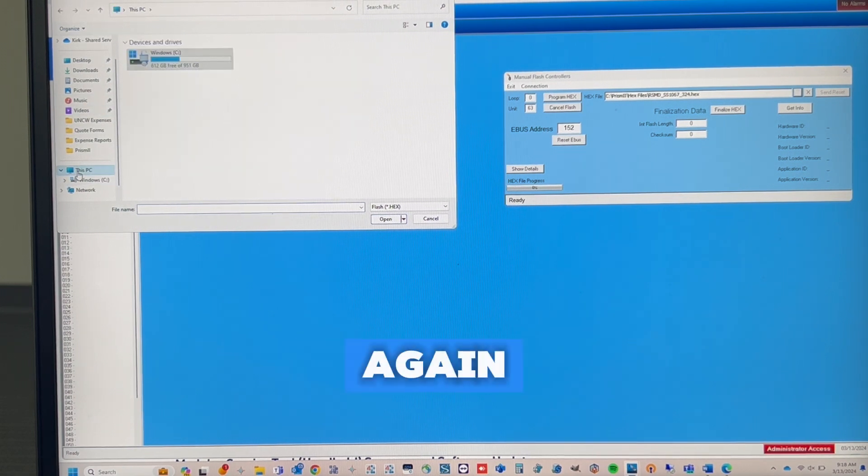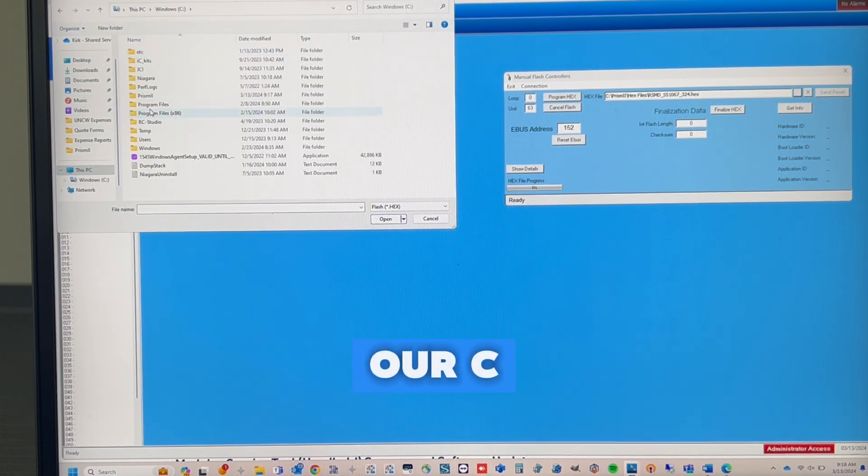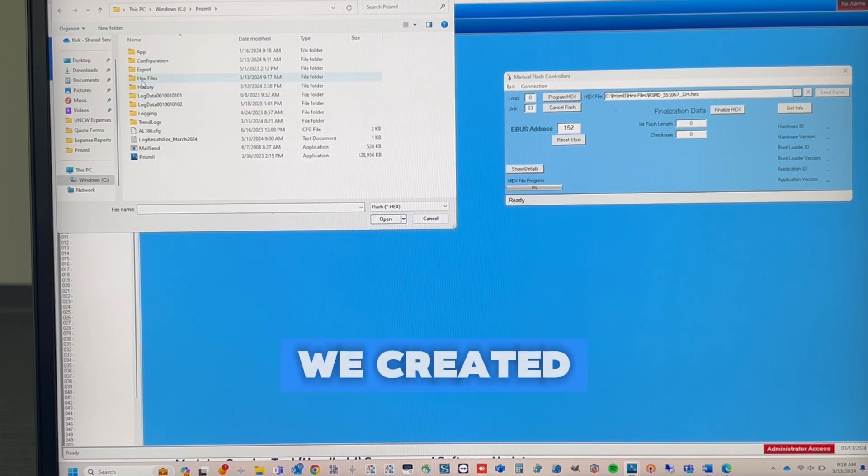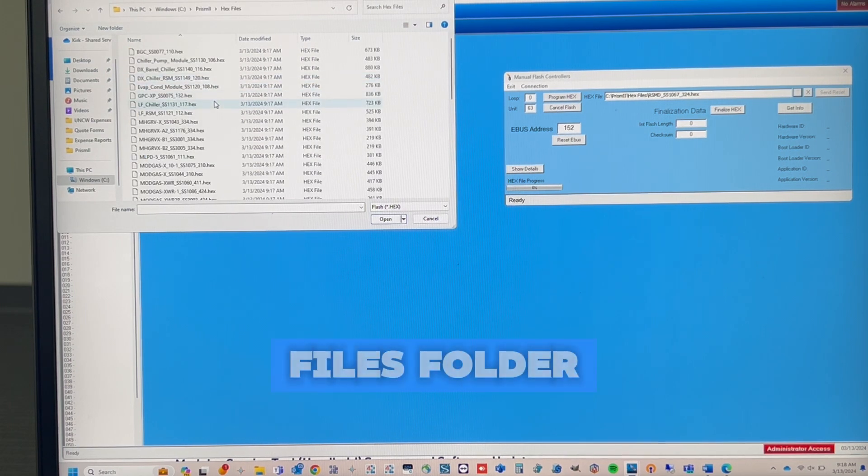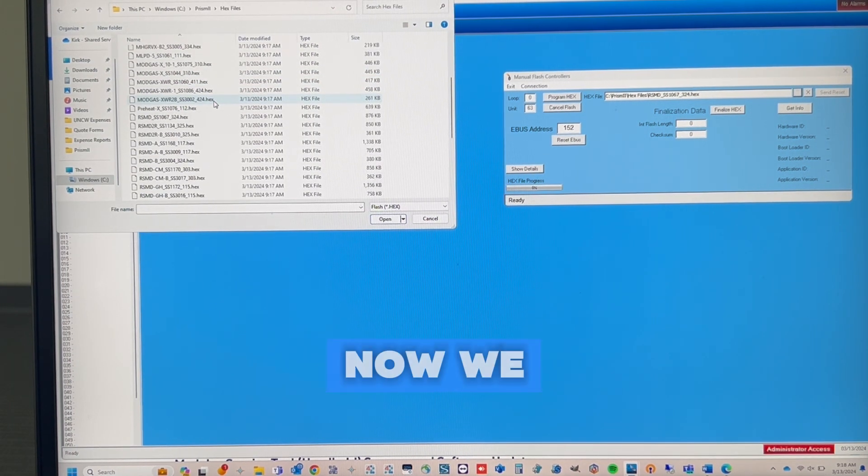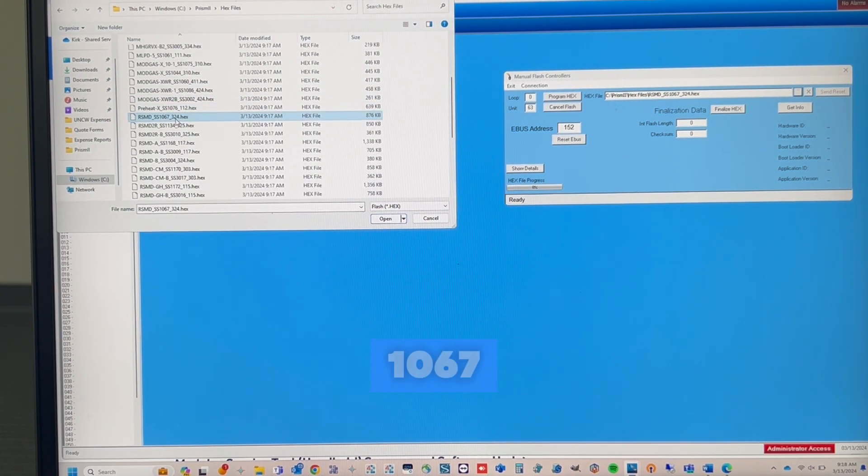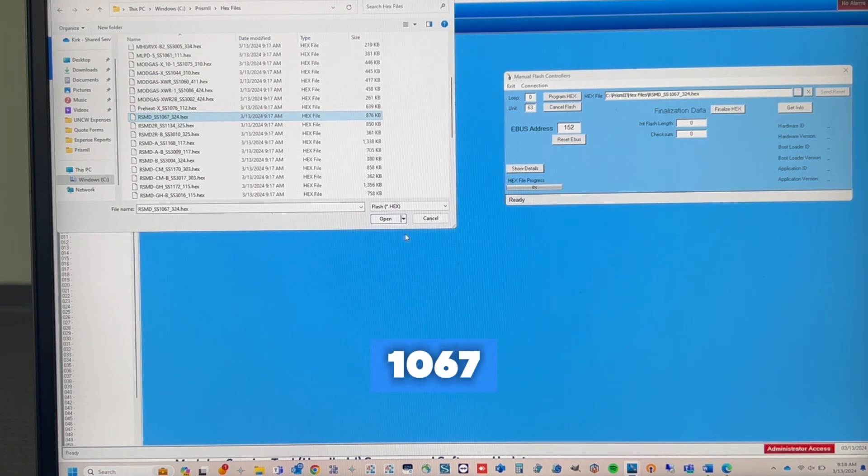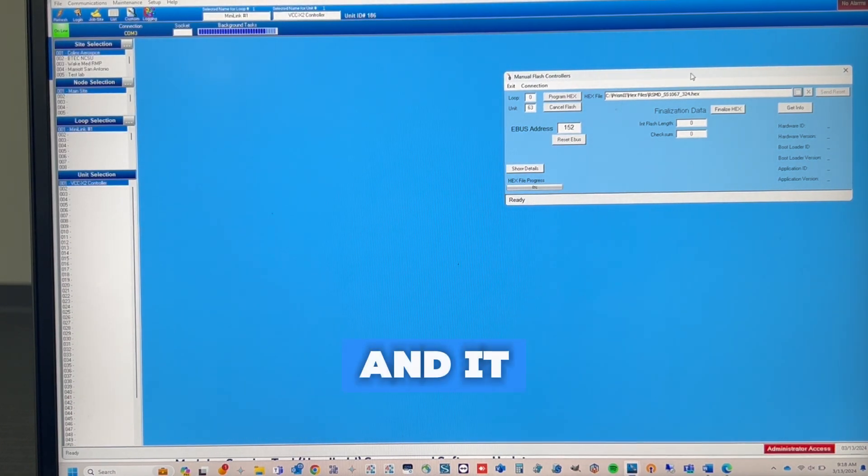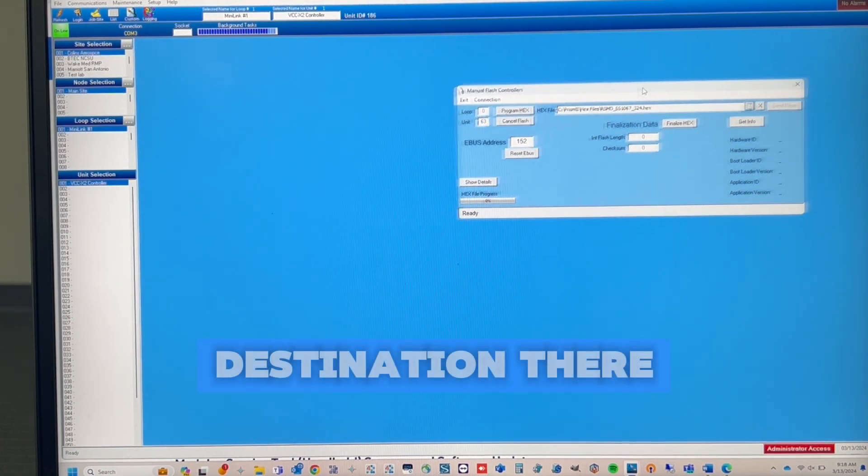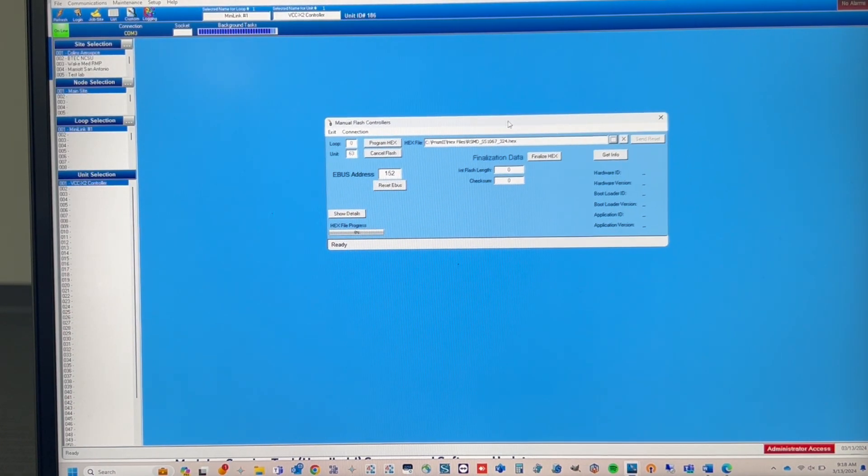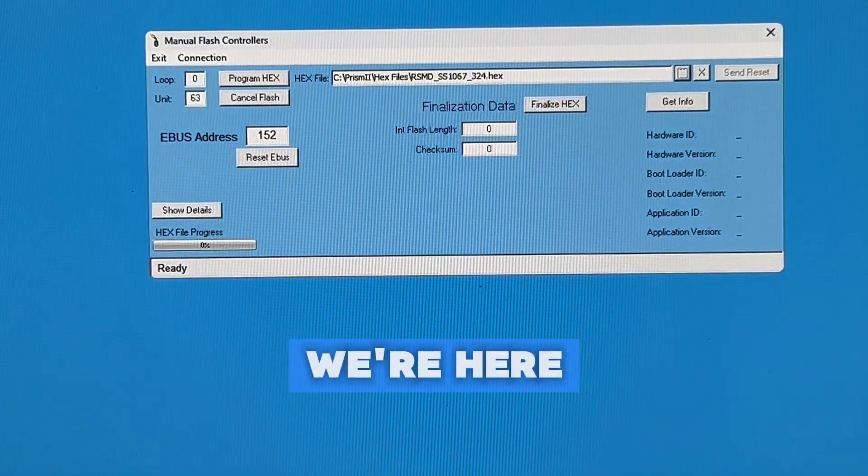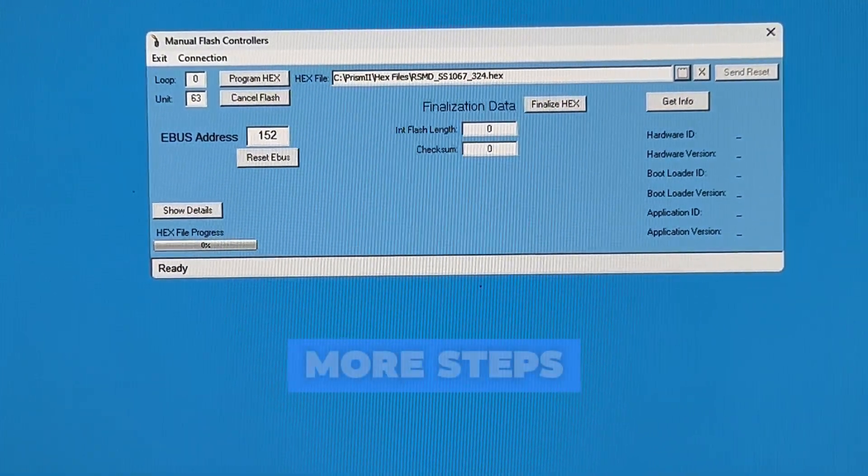Again, we know our file is under our C drive, under Prism. We created the Hex Files folder. Now we need to find the RSMD for 1067. We're going to open that file, and it puts that destination there. Now that we're here, there's just a few more steps.